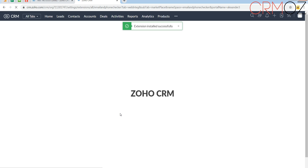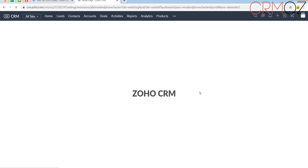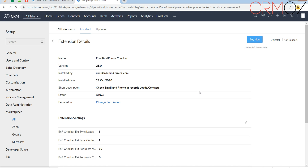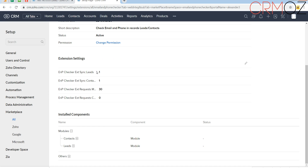When the extension is installed, you can find it in Extensions, Settings, Marketplace, Extension, All Installed. There you will see all the details. Here in the marketplace under All Installed you can see the details of the extension. The extension is now installed.